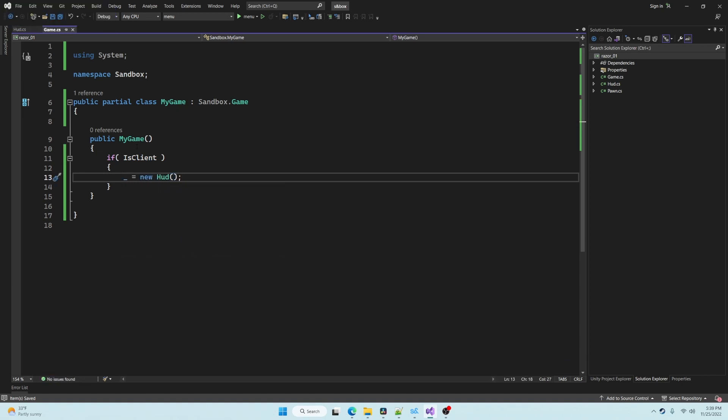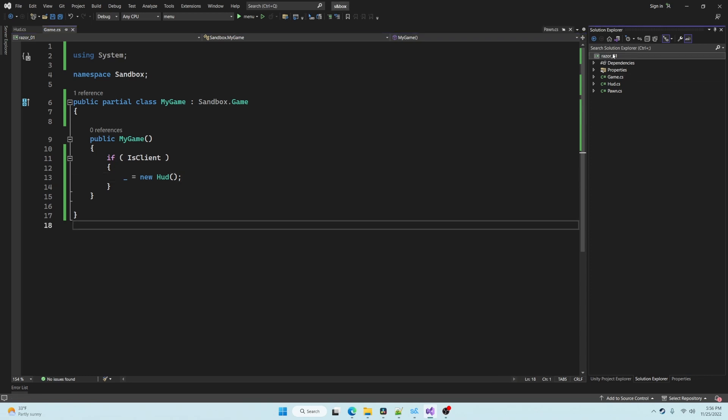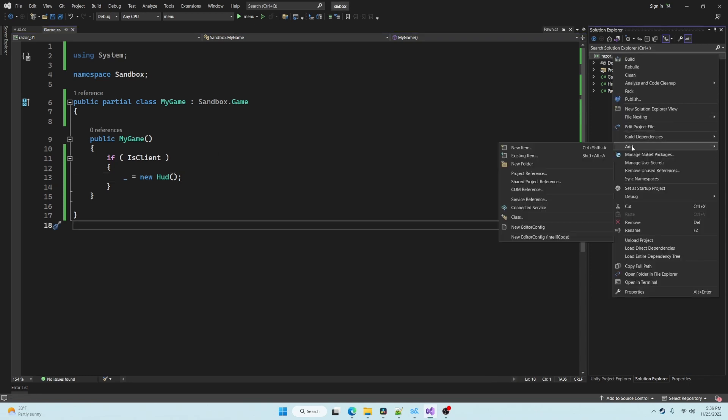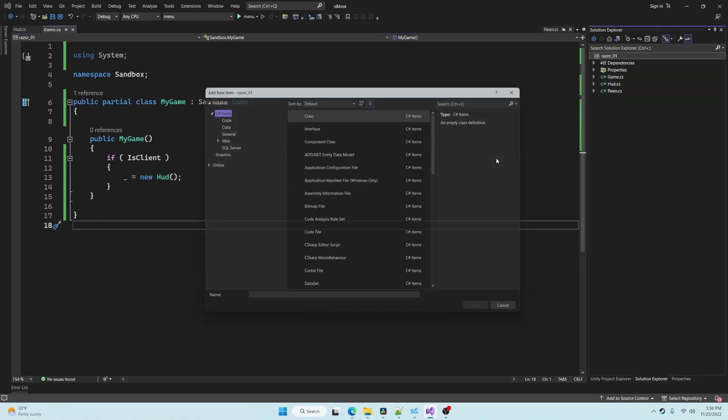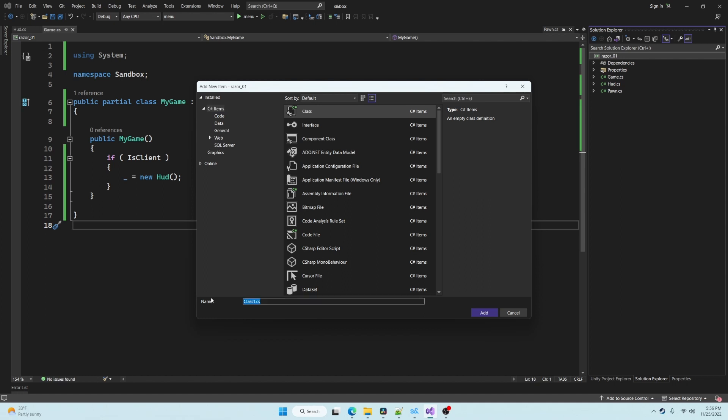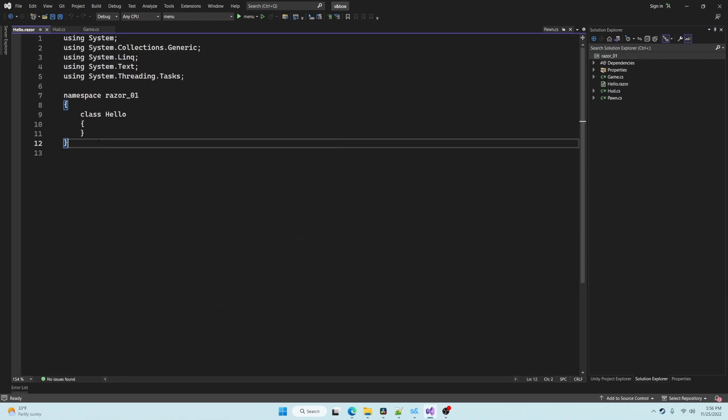And now we can create our first Razor component and display something on the screen. To create a Razor component, you simply create a file with the dot Razor extension. Let's create hello dot Razor and display some text on the screen.